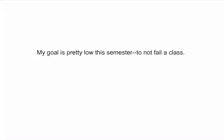Alright. Did you figure it out? The infinitive in this sentence is to fail. And it's being split by the word not. My goal is pretty low this semester. We could move it here and say my goal is pretty low this semester, not to fail a class. But that sounds kind of strange. Even though it's correct, it sounds weird.